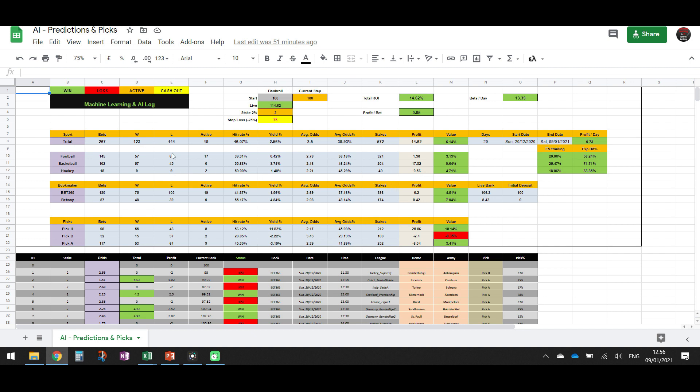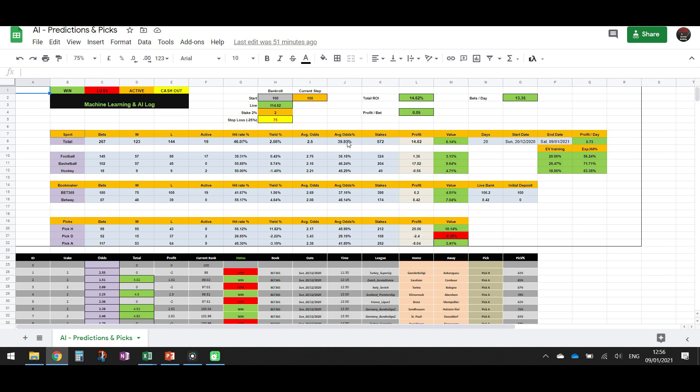So up to now we have 267 bets, 123 wins and 144 losses. Today, if you want to check the peaks, we have 19 peaks that are active. So the hit rate that we have up to now is 46%. The average odds are 2.5 and that equals to 39.93%. So the hit rate is bigger than the average odds. So we have 6.14% value.